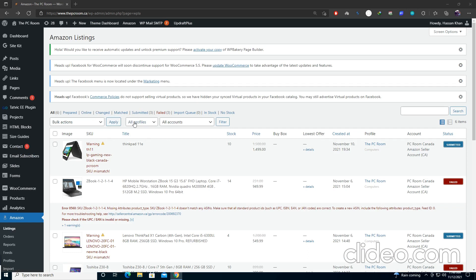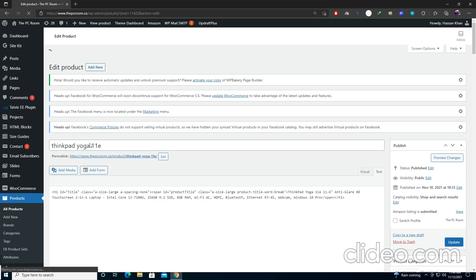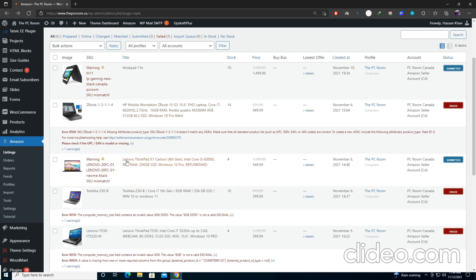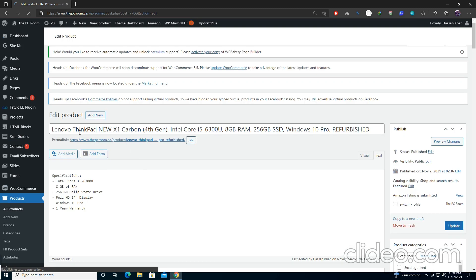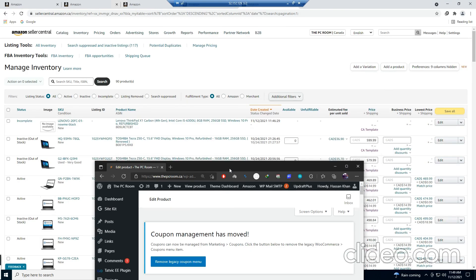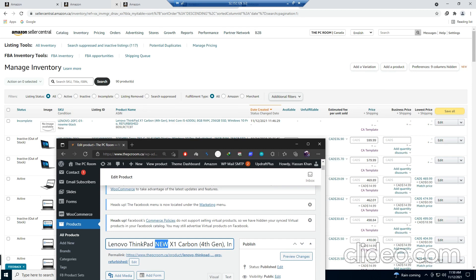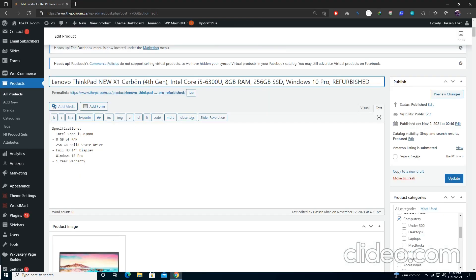Now we'll be going to our PC Room site. What you have to do is go to any item and select 'Add New Item.' I've already read out some info here — this title I've written and you can see this title here and the title on Amazon are not the same; I've added a new keyword so when this item is processed you will see it will change there too.